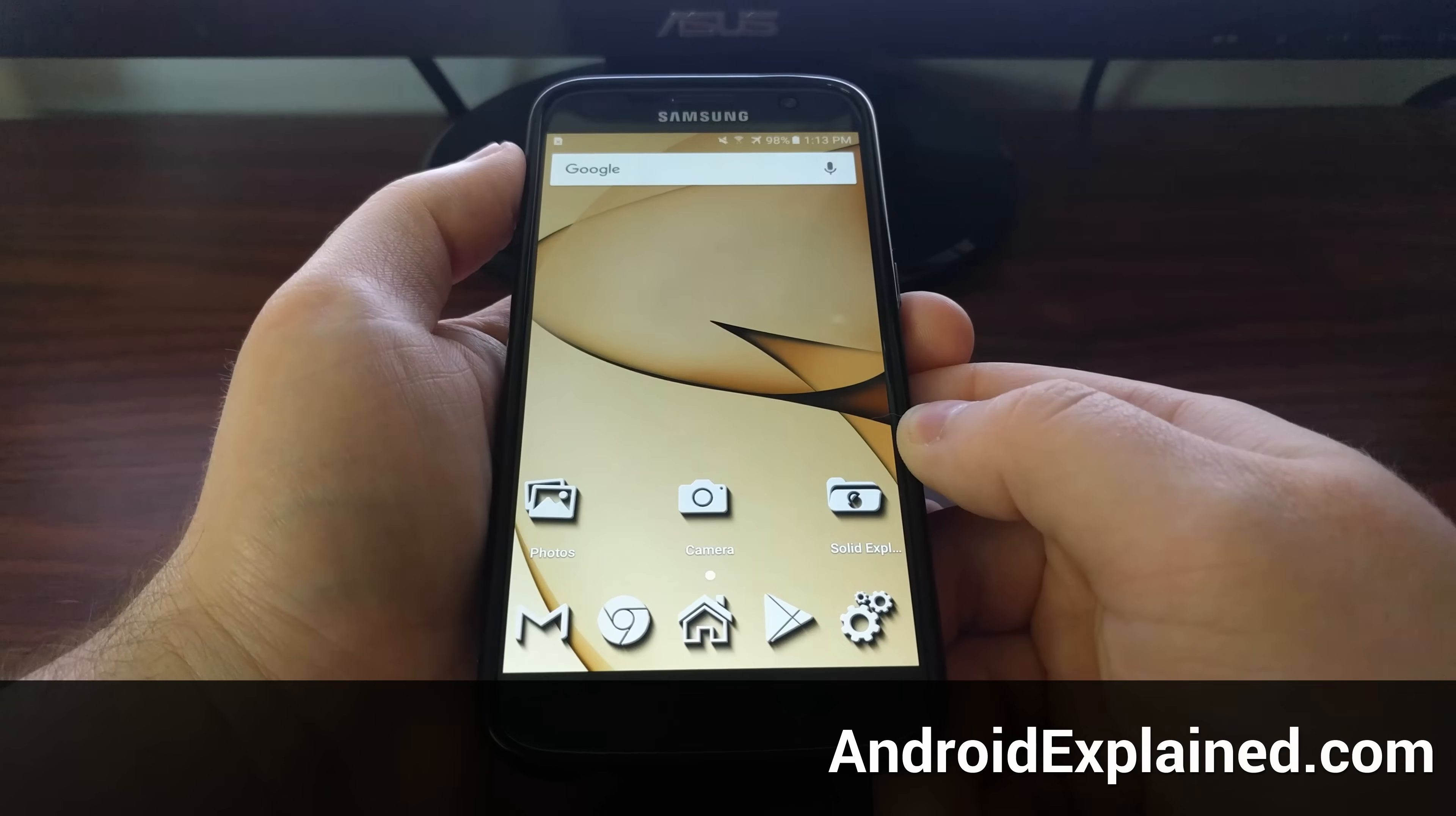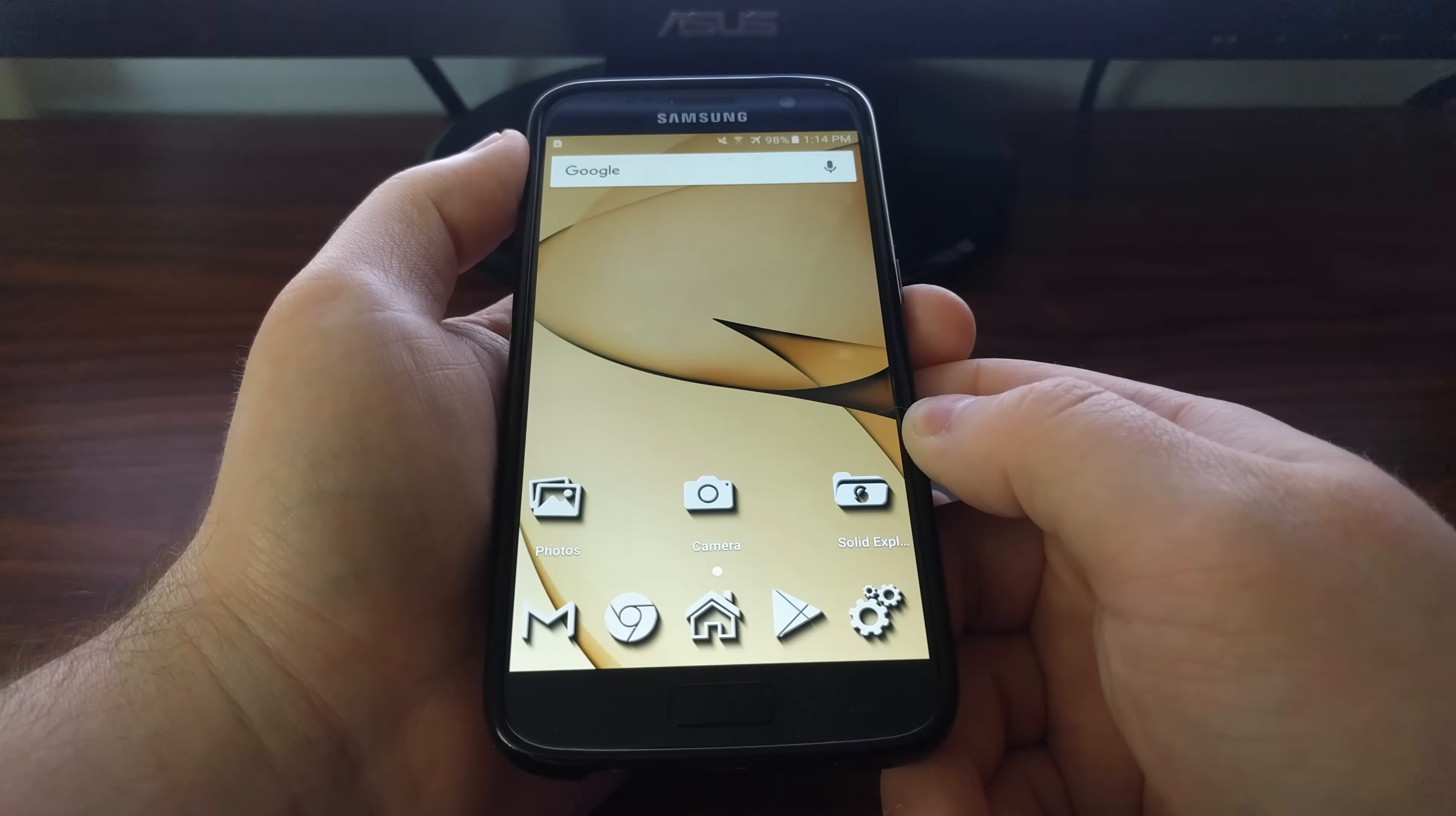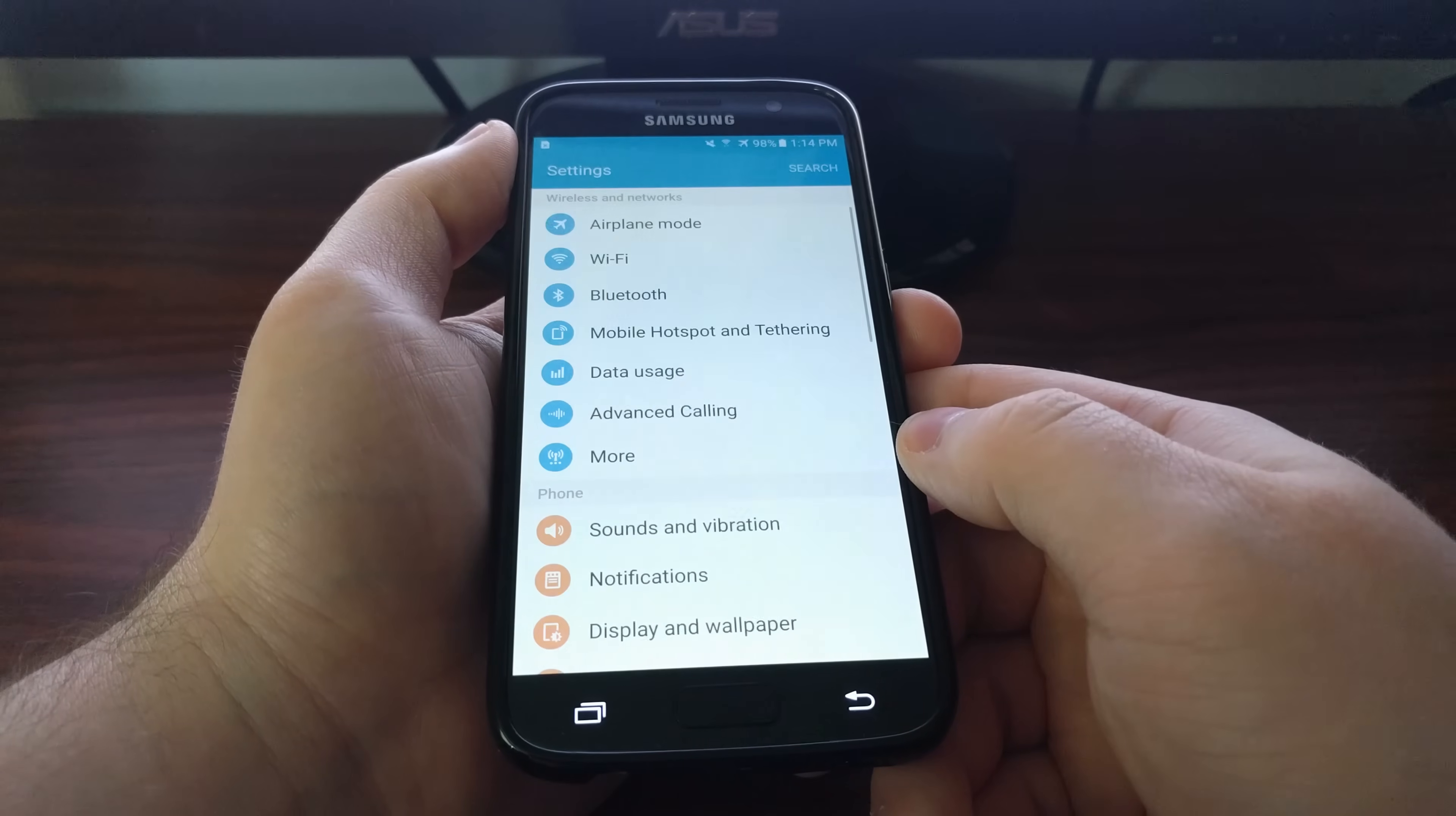Most premium smartphones nowadays come with encryption enabled by default. The internal storage of the Galaxy S7 and S7 Edge is encrypted, however the SD card and all of its contents are not. Thankfully, we can enable this and encrypt all the data on our SD card.